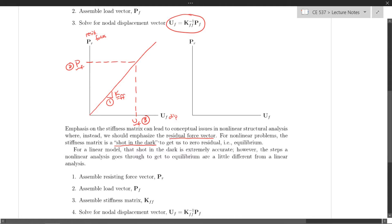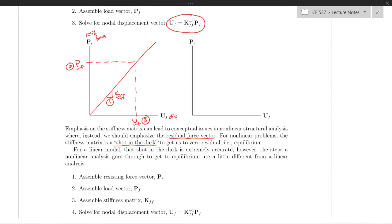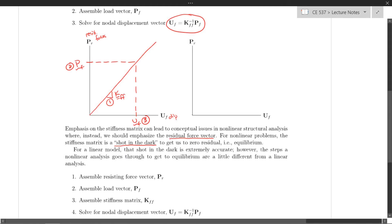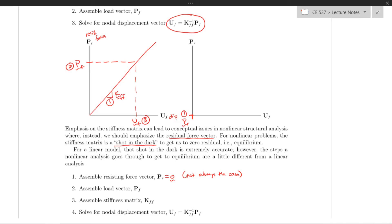The steps we go through to get to equilibrium are a little bit different from what we did in linear analysis. Assuming that we're starting at zero displacements, the first step would be to assemble the corresponding resisting force PR. We'll assume that's zero for this demonstration, although in general — especially when we go to load stepping or time-stepping load incrementation type problems — the resisting force initially is not going to be zero. But let's keep that step in mind.